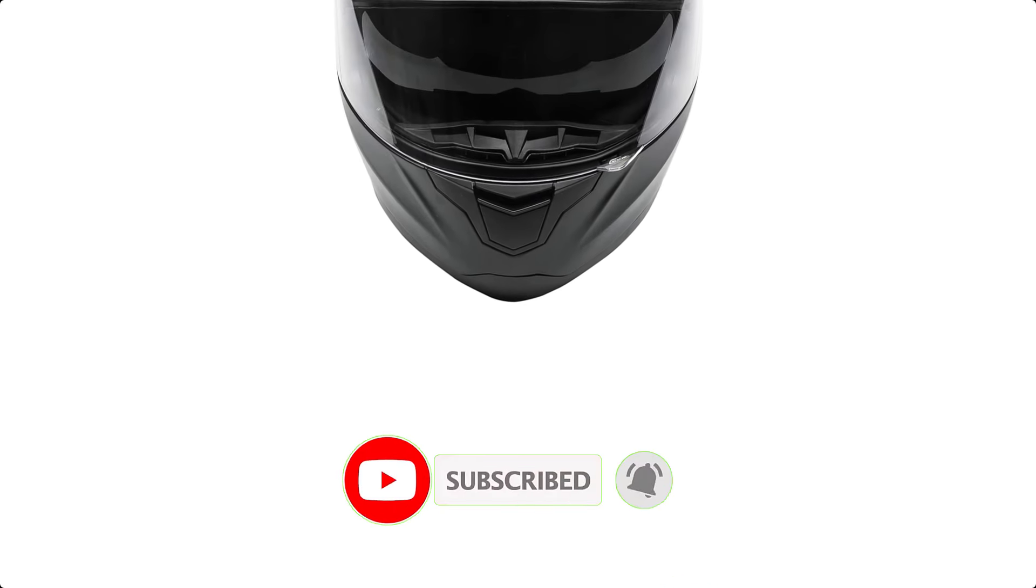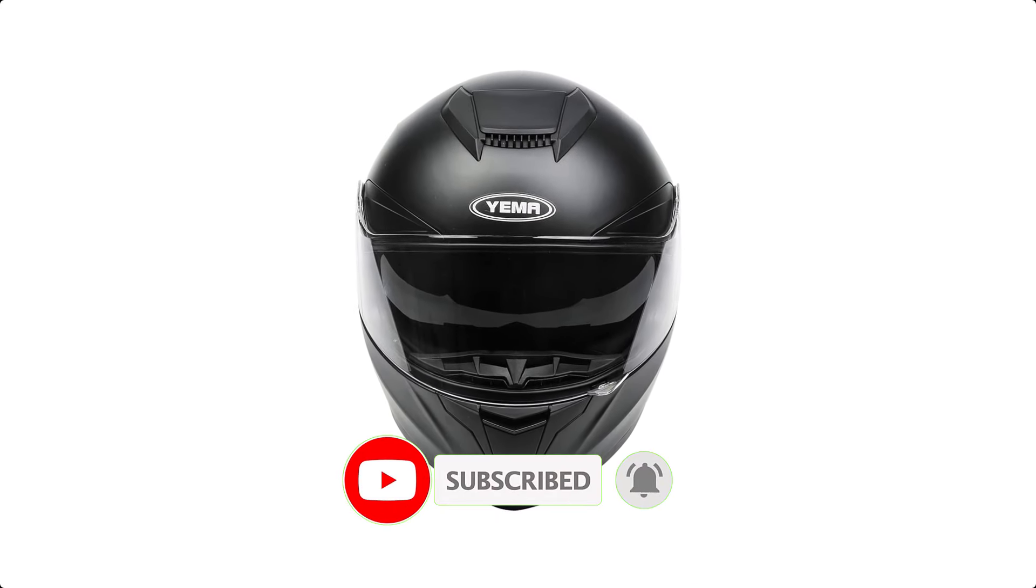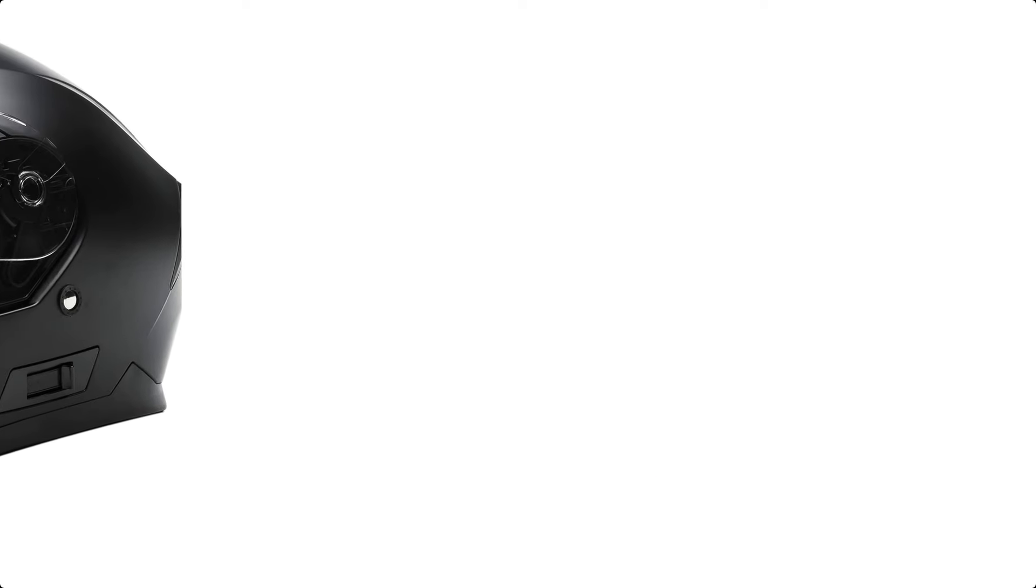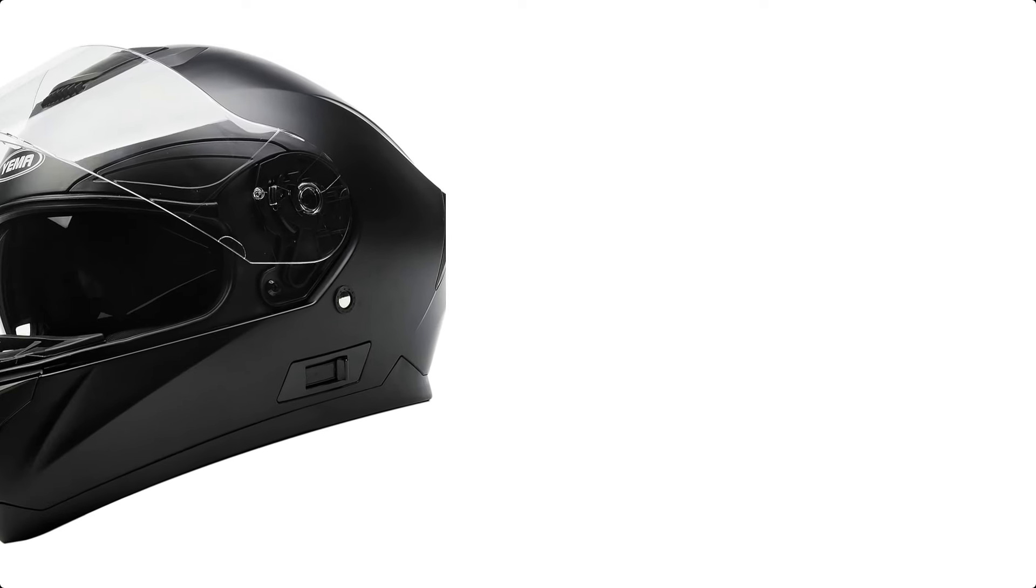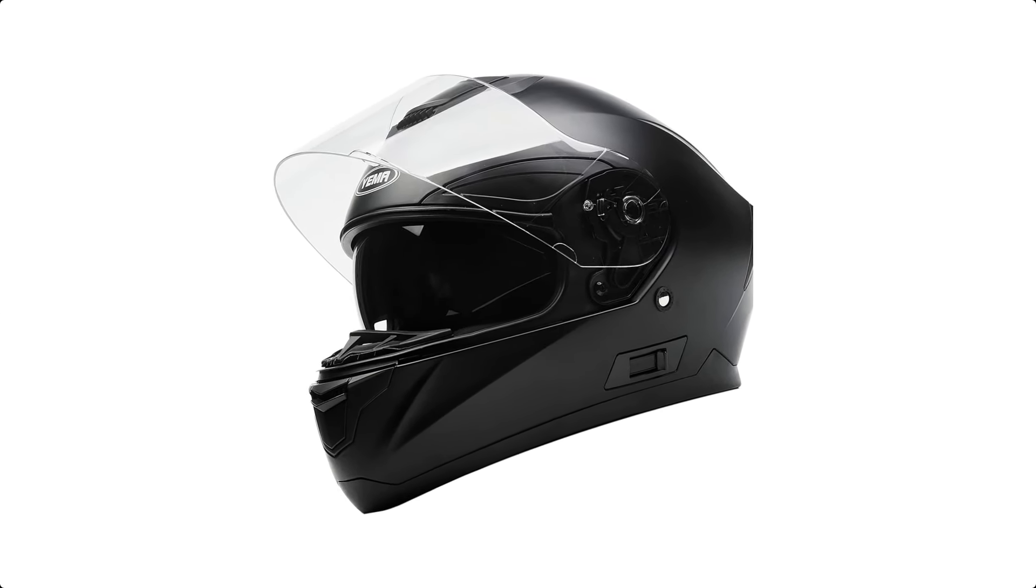The quick-release buckle and removable, washable inner lining pads add convenience and comfort. With fully adjustable intake and exhaust vents, this helmet keeps you cool during long rides.